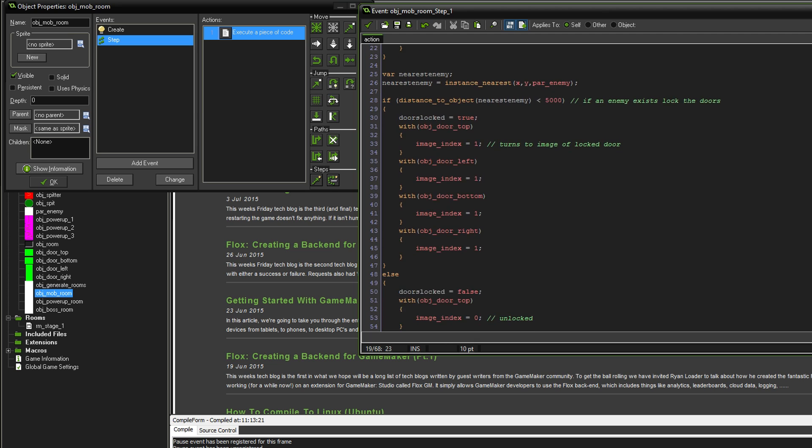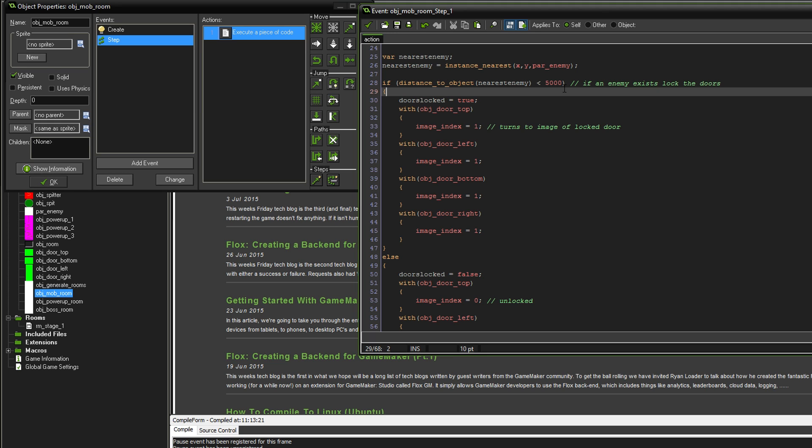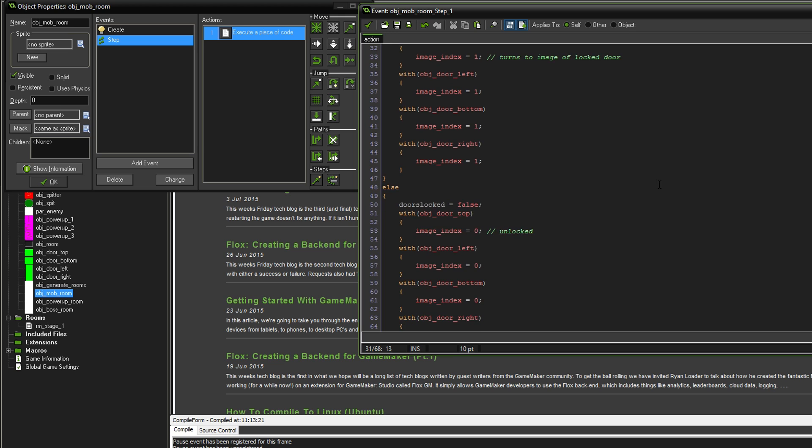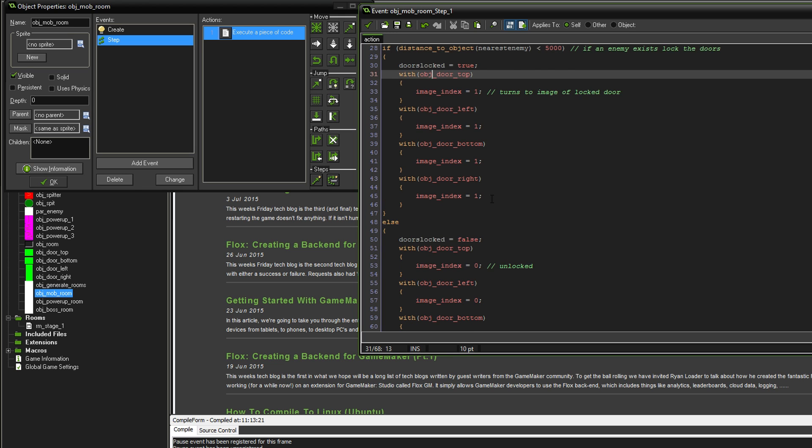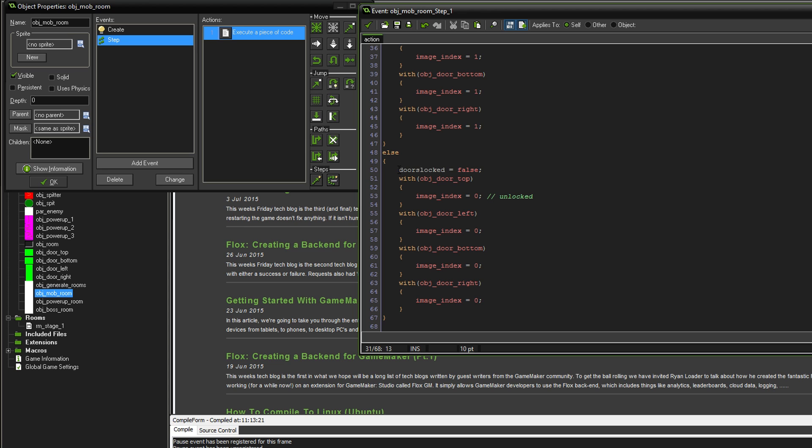Further down, this is where we lock and unlock the doors. We're going to say nearest enemy, if distance to the nearest enemy is less than 5,000, now I've gone overboard there but it doesn't really make a difference because when we get in the room that's the only time that the monsters spawn anyway. When they're spawned, if the distance to the enemy is less than 5,000 then the doors are going to start locking. Remember we've already set the image speed to 0 so they're not going to change all the time. With object door top we're going to change all the image index to 1 so that we cannot go through them anymore. Else, if there's no more enemies in range then it's going to unlock the doors again.